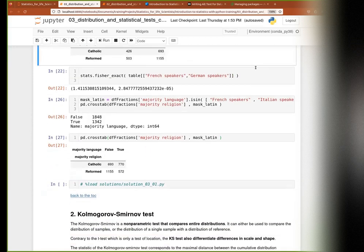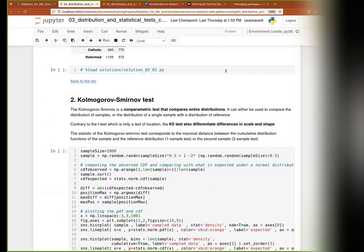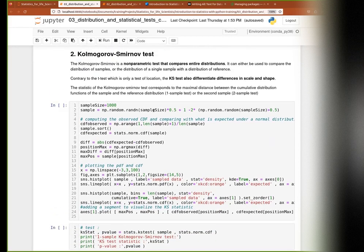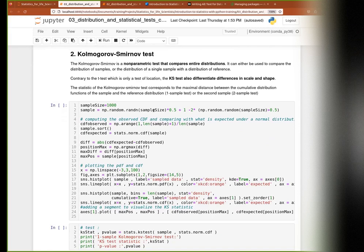We have just seen the Fisher test and its approximation, the chi-square test. Now we look at the Kolmogorov-Smirnov test - it's non-parametric and made to compare entire distributions, not just the mean of two distributions but also the scale (standard deviation) and the shape. There are two ways of doing this test: the one-sample test checks one distribution against a theoretical distribution (e.g., your sample against a normal distribution), and the two-sample test tests two samples against one another to say if they come from the same or similar distribution.